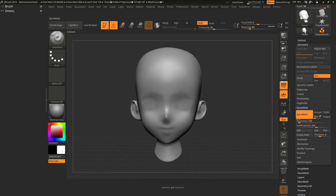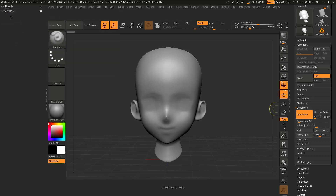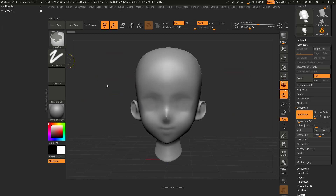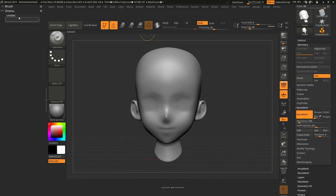Now we're gonna bring whatever we like from any menu or palette into this new menu. First, I'm gonna drag Dynamics — that's an option I use most of the time. Go inside Geometry > Dynamics, hold Ctrl+Alt, and then you can drag anything. Drag it on top of this menu — it gets highlighted — then release. You can see Dynamics is now inside that menu. To delete an item, hold Ctrl+Alt and drag it to a blank area.